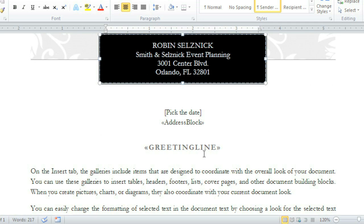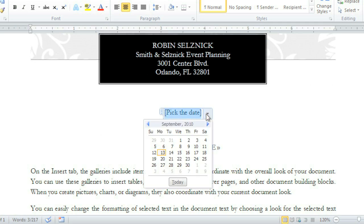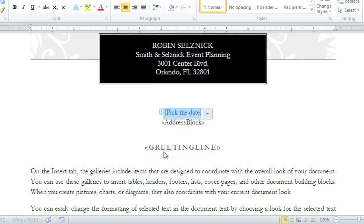Some fields include a drop-down menu for you to select your information rather than typing it. This is especially handy for dates.